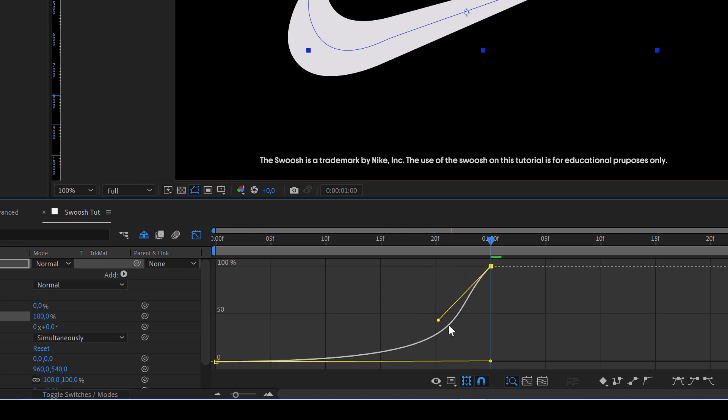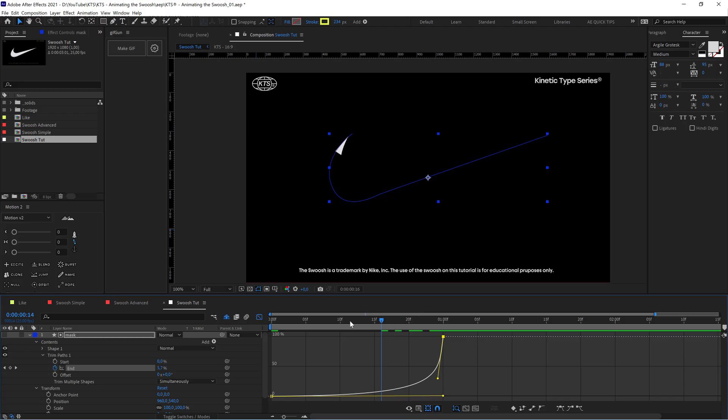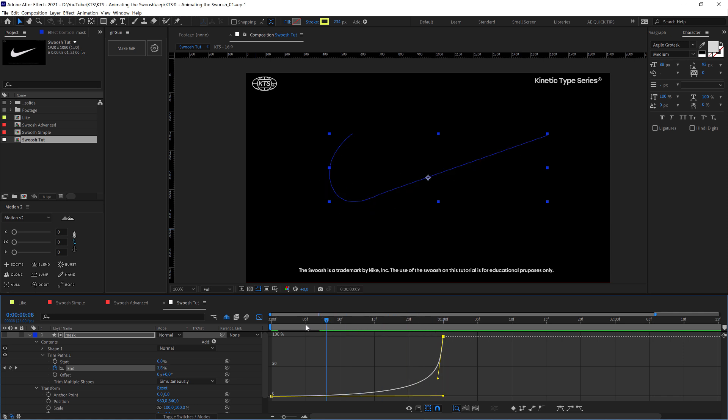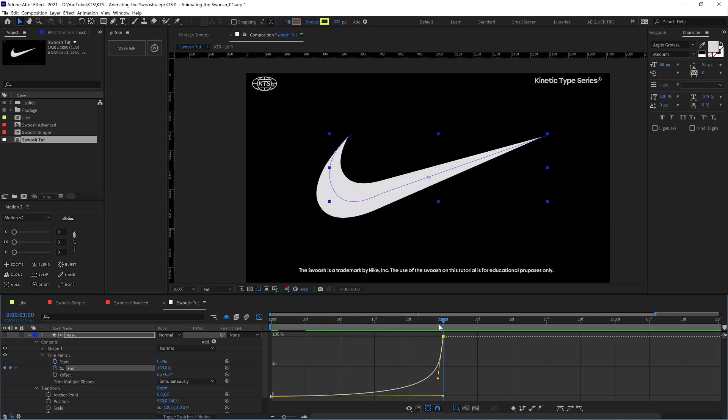Also this one, we need to convert to an easy ease and we need to set it like this so that it starts very slow. And then with this in the part when there's a very abrupt change, you see here, it's accelerating very rapidly.